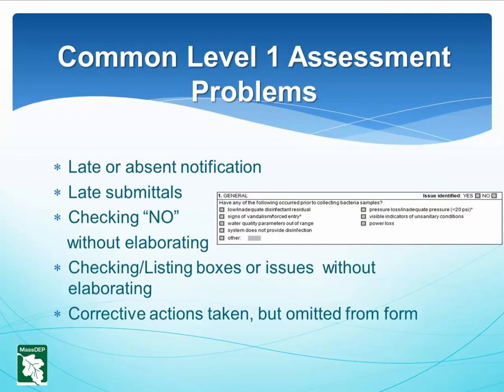Common Level 1 Assessment Problems: MassDEP has noticed failure to notify MassDEP of a trigger or late notification — in one region a submittal was 1.5 months late. Other problems include checking 'no' without elaborating, checking or listing a series of boxes or issues without elaborating, and few or no boxes checked without potential causes identified despite the system taking corrective action. Under the RTCR, MassDEP must be notified of an assessment trigger promptly. Elaborating when checking 'no' is important, and not identifying potential causes of contamination should mean taking a closer look at the system. Chlorination or flushing may not solve the problem. Assessors must fill out the Level 1 form as completely as possible to avoid issues down the line.